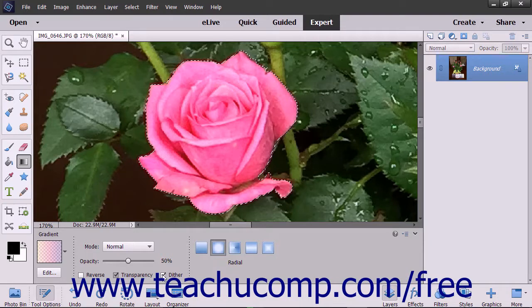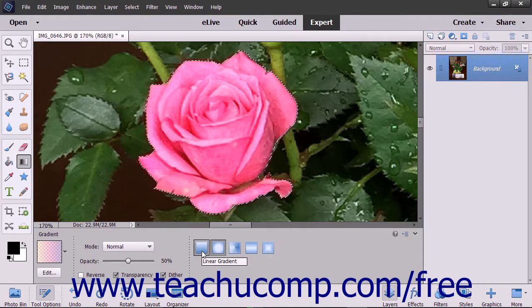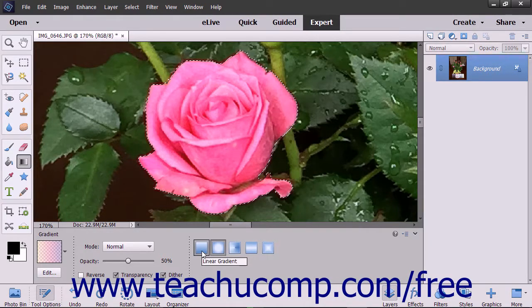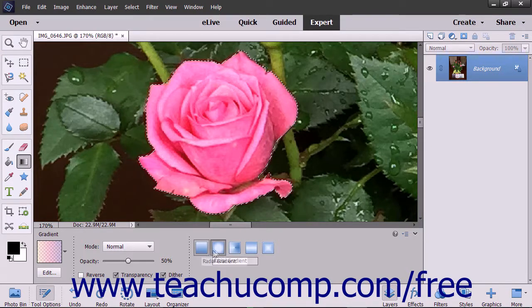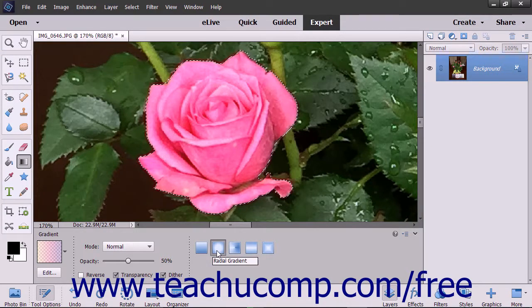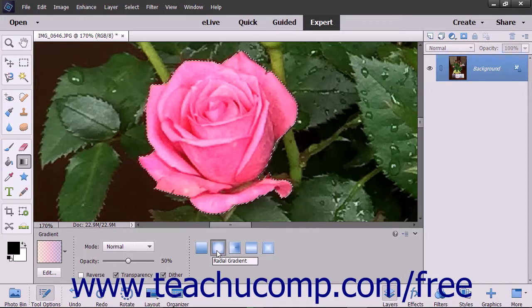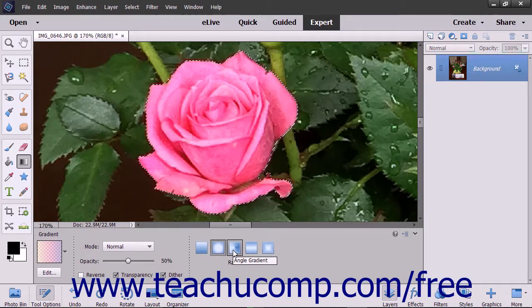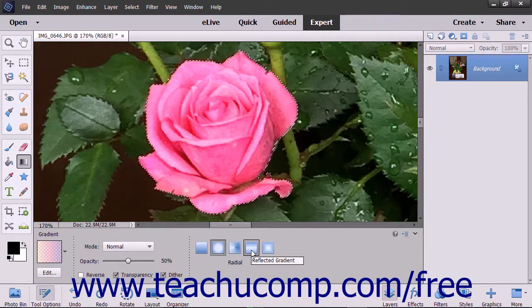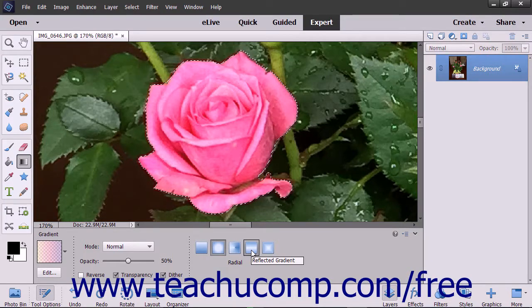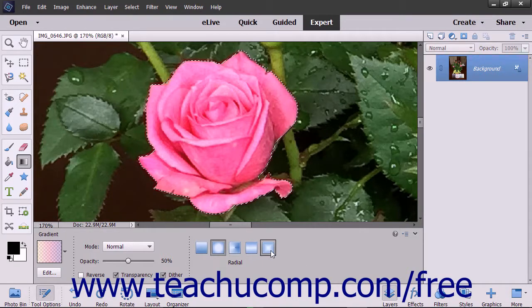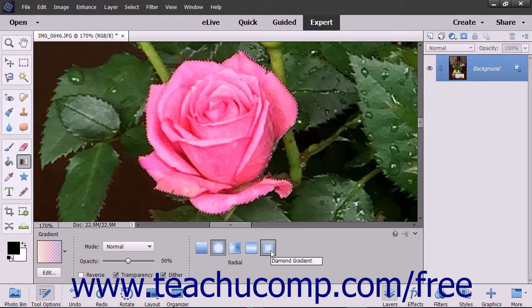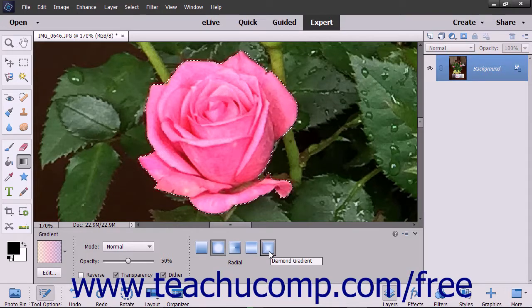Next select which style of gradient you want to create: Linear gradient, which shades from the starting point to the ending point in a straight line. Radial gradient, which shades from the starting point to the ending point in a circular pattern. Angle gradient, which shades in a counterclockwise sweep around the starting point. Reflected gradient, which shades symmetric linear gradients on either side of the starting point. Or diamond gradient, which shades from the starting point to the ending point in a diamond shape.